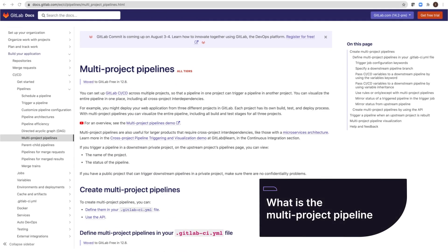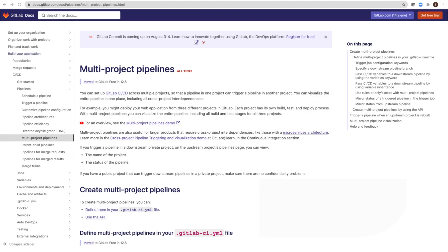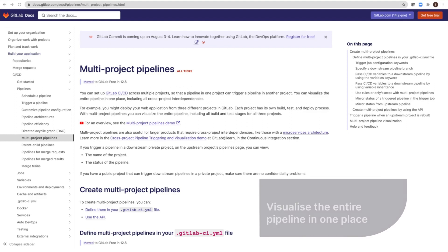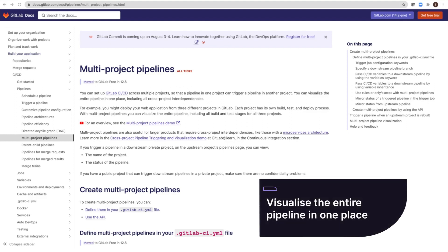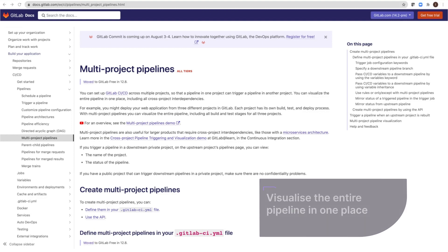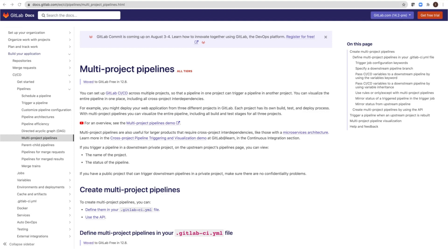What is the multi-project pipeline? You can set up GitLab CI-CD across multiple projects so that a pipeline in one project can trigger a pipeline in another project. You can visualize the entire pipeline in one place, including all cross-project interdependencies.